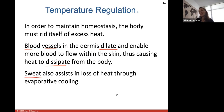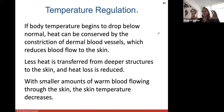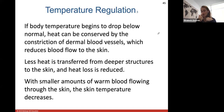When body temperature drops below normal, heat can be conserved by constricting dermal blood vessels, which reduces blood flow to the skin so less heat is transferred from deeper structures to the skin surface. This is why in extreme cold the tips of your fingers, nose, and toes go through frostbite first — your body is not flowing as much warm blood to those parts. With smaller amounts of warm blood flowing through the skin, skin temperature will decrease.